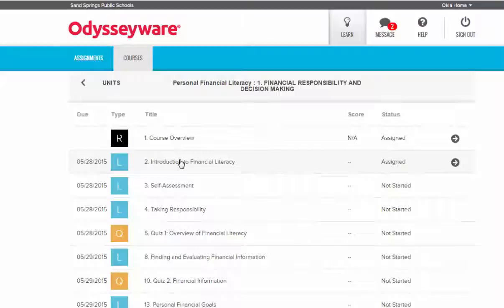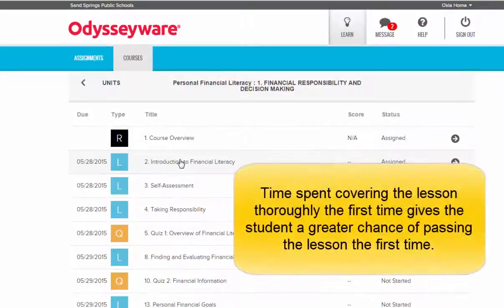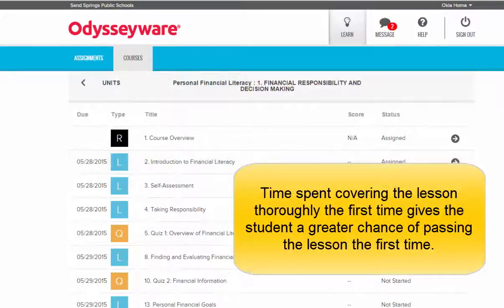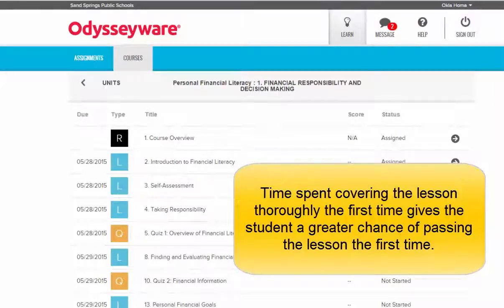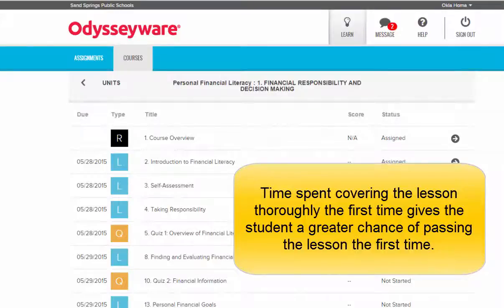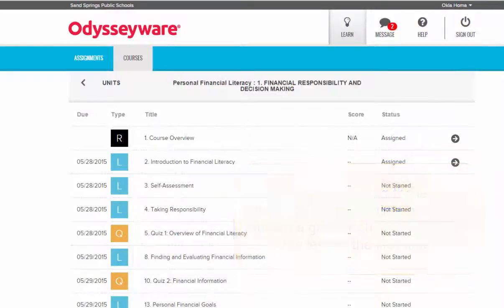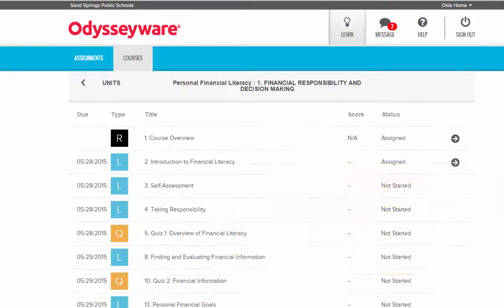If you're having trouble and you're still not passing your lessons, quizzes, and tests, it is more than likely that you need to spend more time reading the assignments before you attempt questions. Please make sure that you take your time and get the work done completely the first time. That will give you a greater chance of being successful in your work.